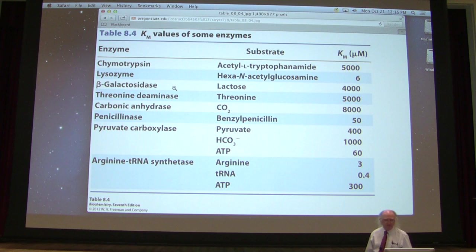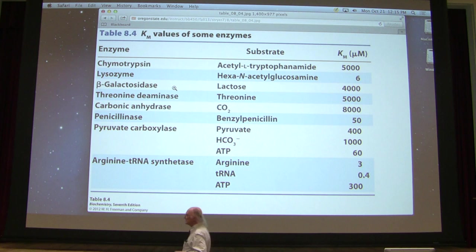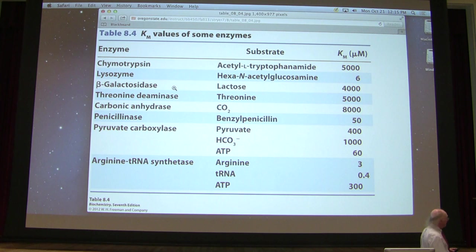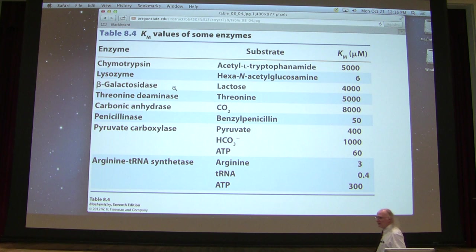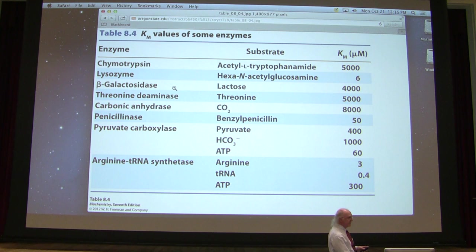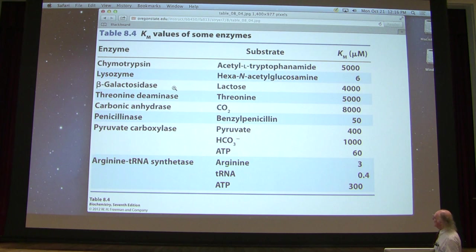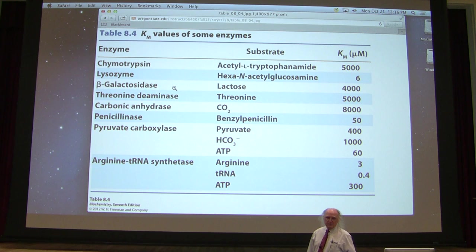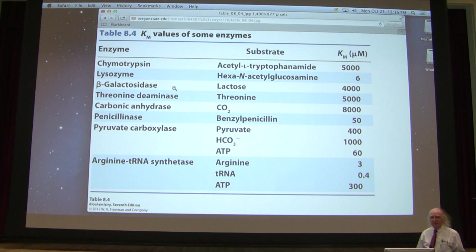Here are some KM values for various enzymes. Enzymes can vary considerably in their KM values, meaning they can have quite different affinities for their substrates. Chymotrypsin up here has a KM of 5,000 micromolar — that's a substrate concentration — which tells us it has a relatively low affinity for its substrate. Arginine tRNA synthetase down here has a KM of 0.4 micromolar, indicating a relatively high affinity for its substrate. That range tells us these enzymes have quite varying affinities.